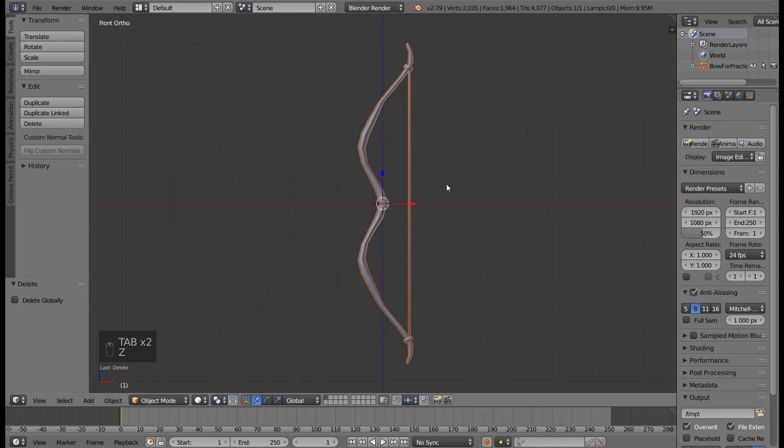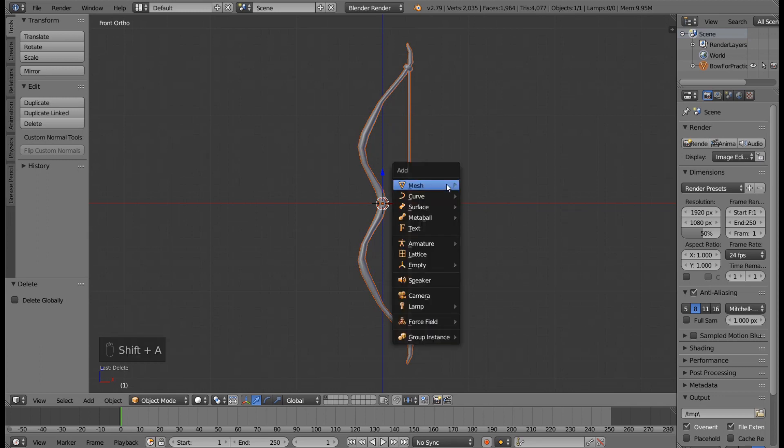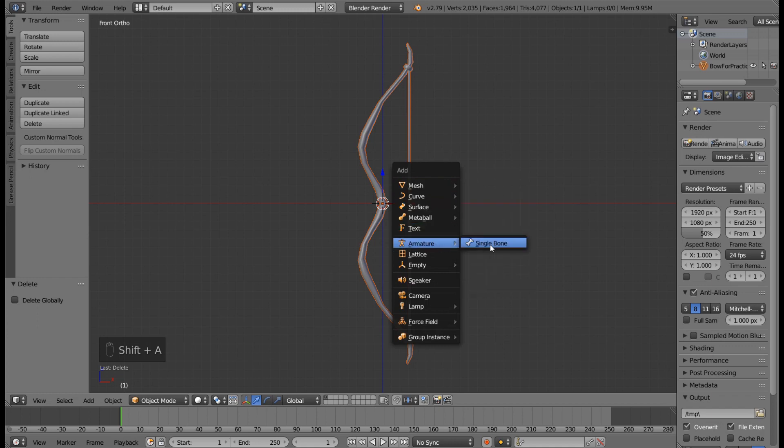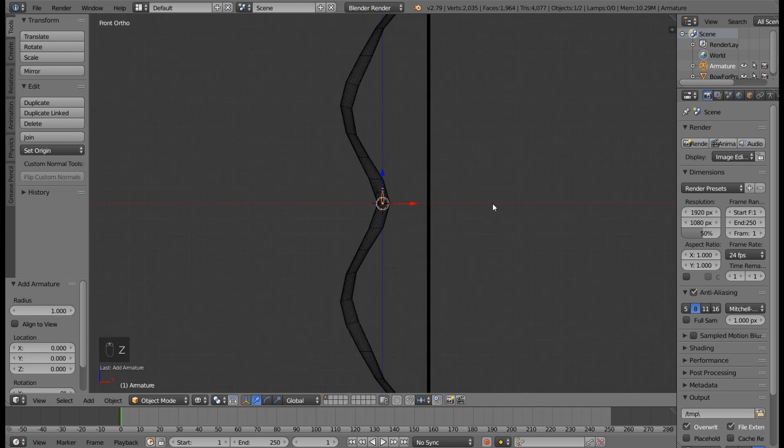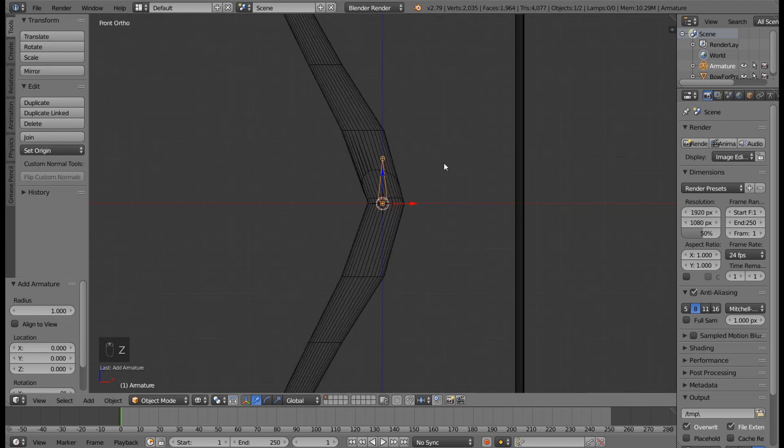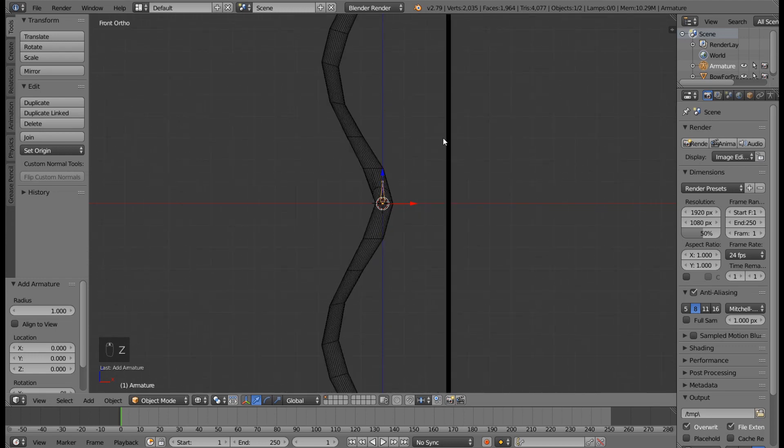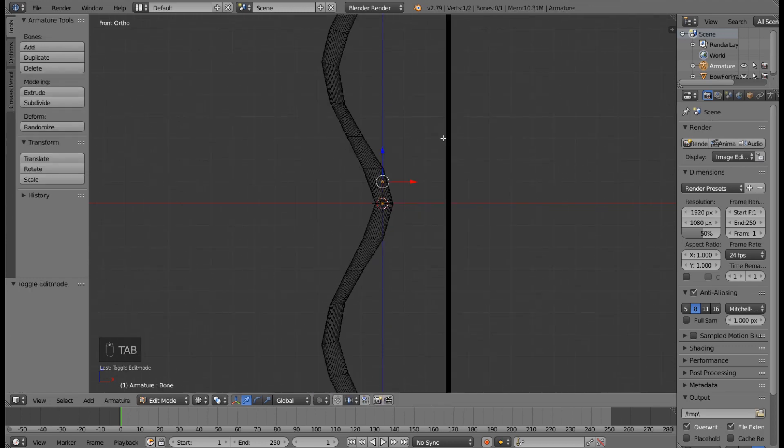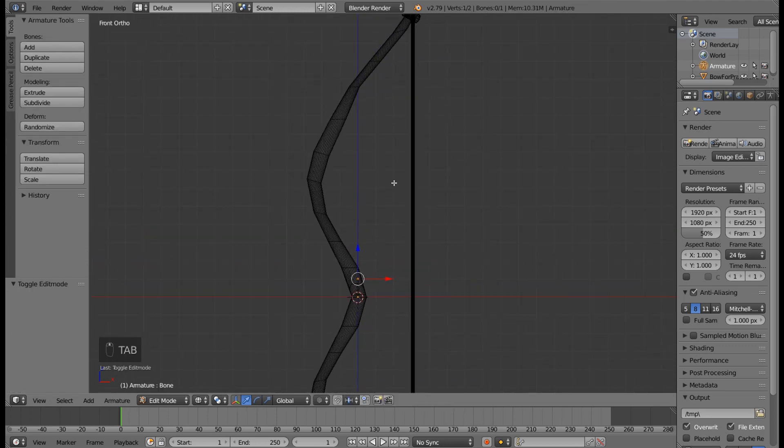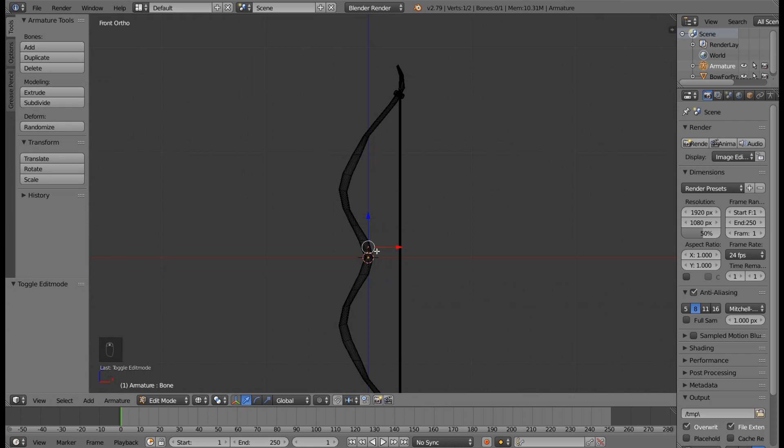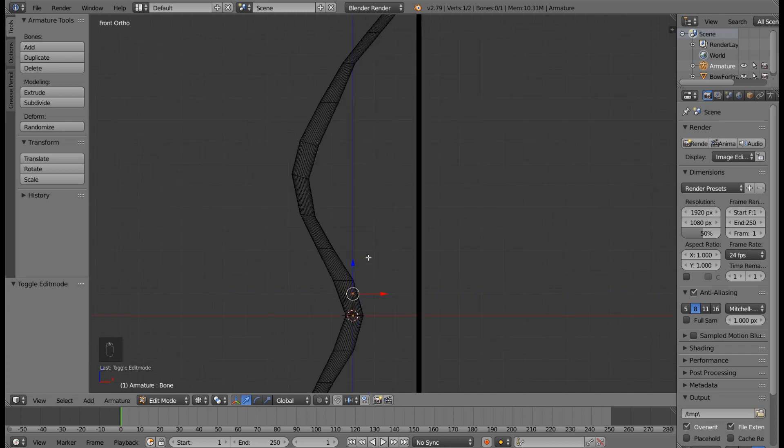First, what we are going to do is press Shift A, then armature. Let's press Z to go wireframe mode and press Tab to go edit mode. This will be our first bone. We are going to create three bones at top, three bones at bottom, and one bone on the string.